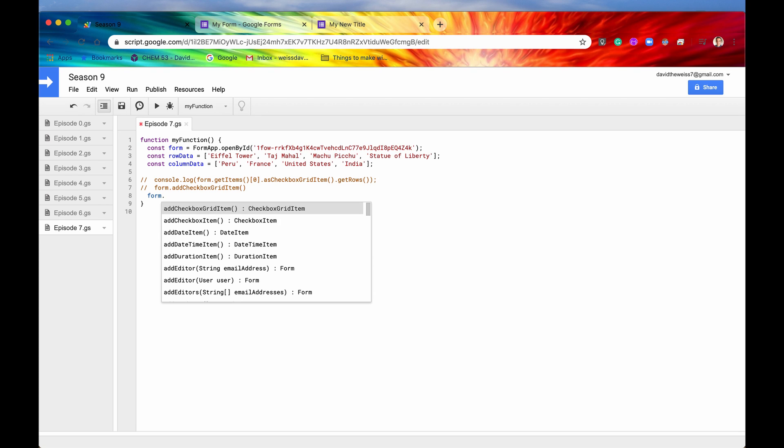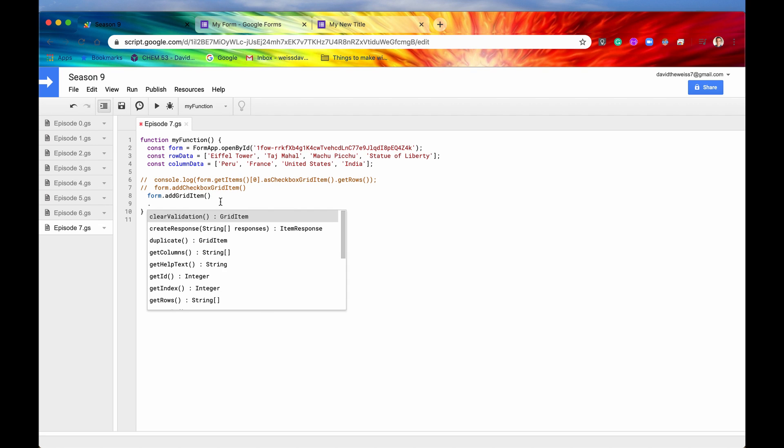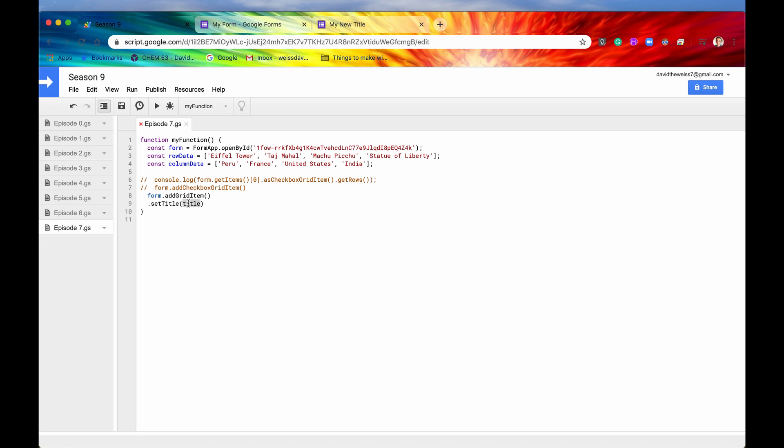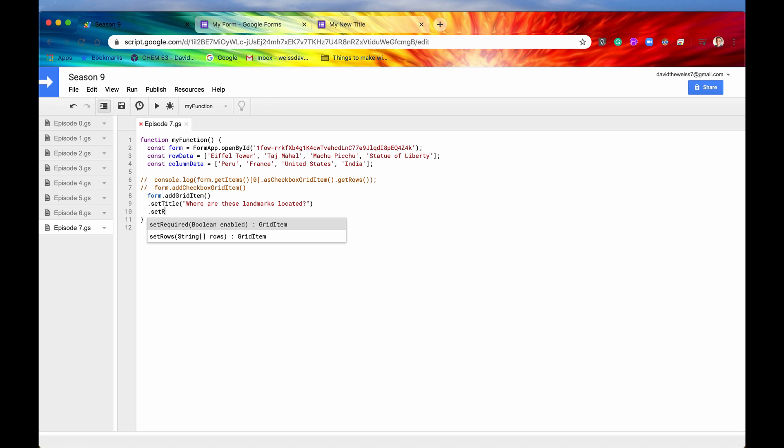And I'm actually going to showcase the next two methods together as a group. So the next two methods are set rows and set columns. So we need a grid item for this. It can be a checkbox grid item, but I'm going to just add a generic grid item right here. And you can chain these methods together. So I'm going to just drop a line and hit the period button and say set title. I'm going to give it a title first. I'm going to say, where are these landmarks located?